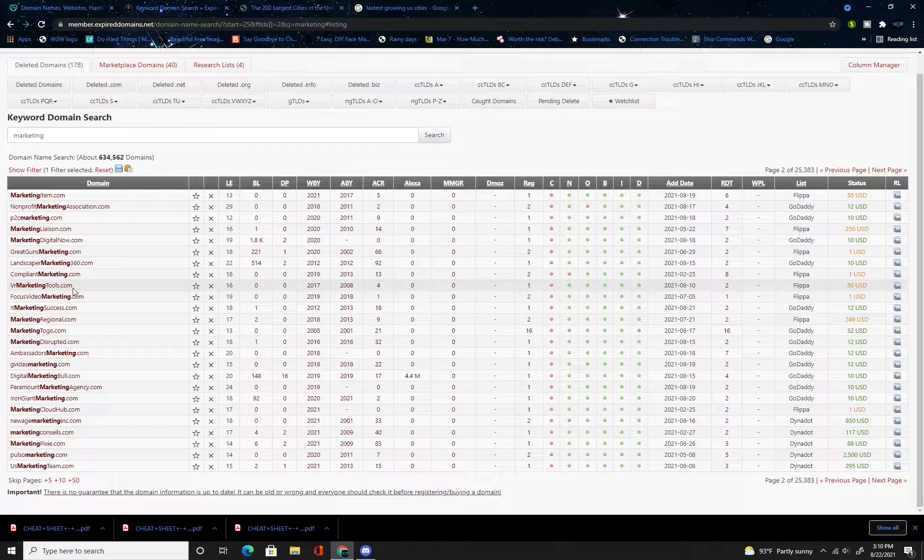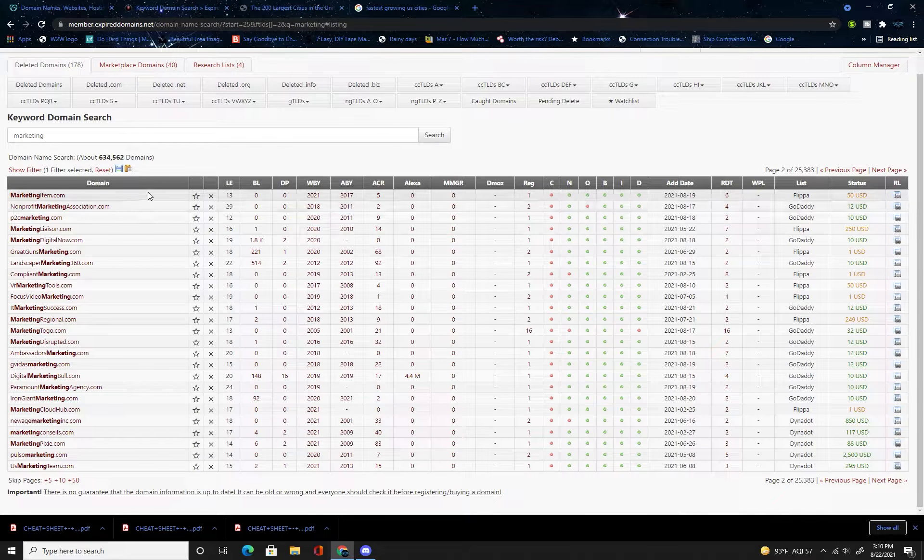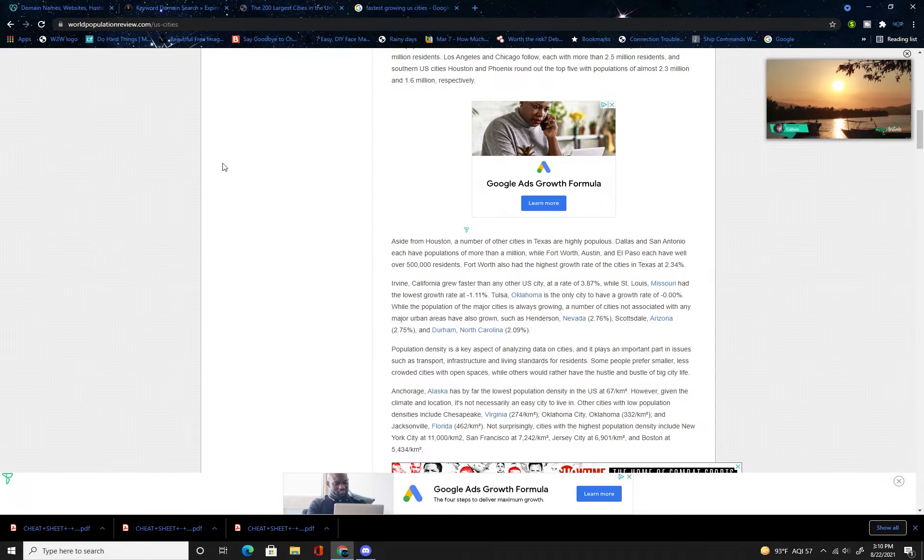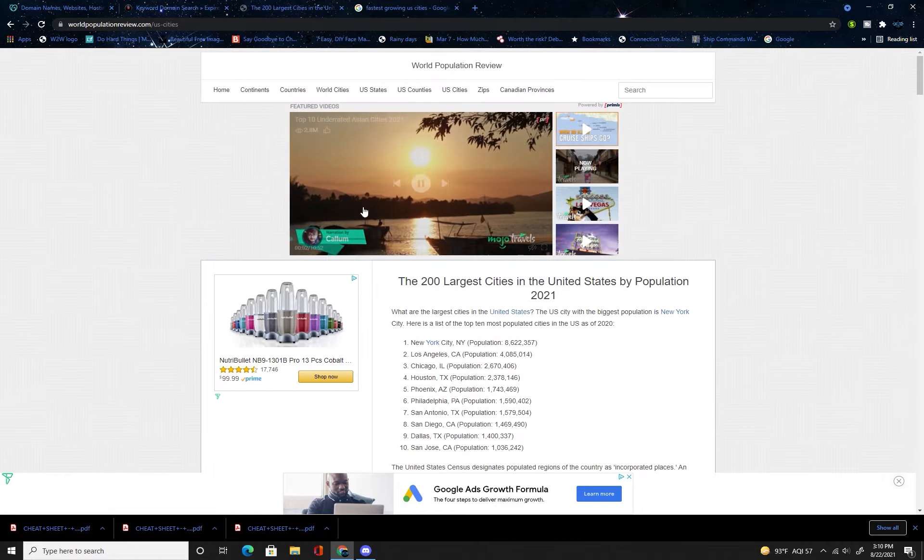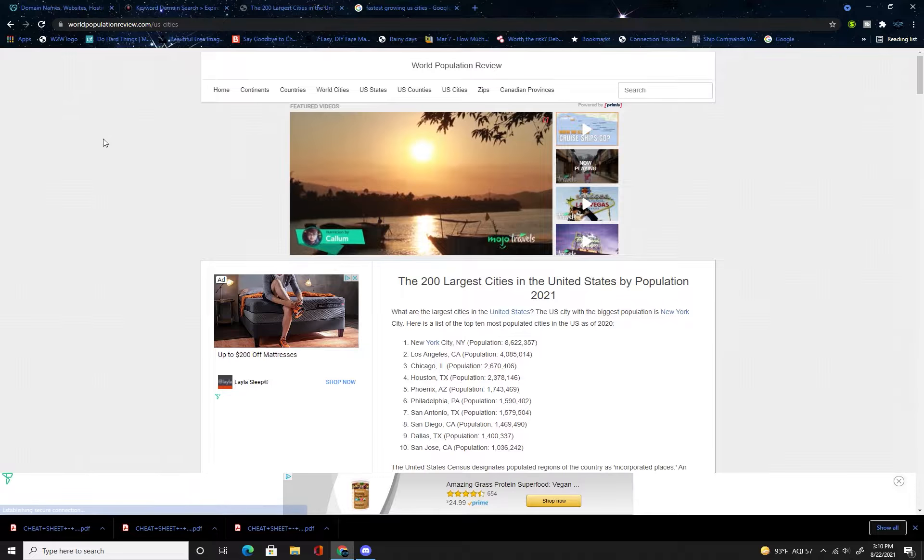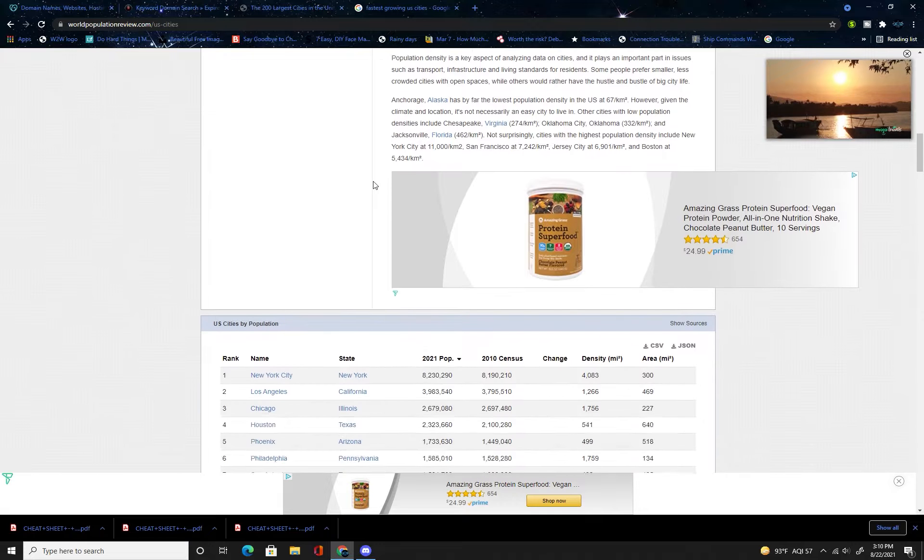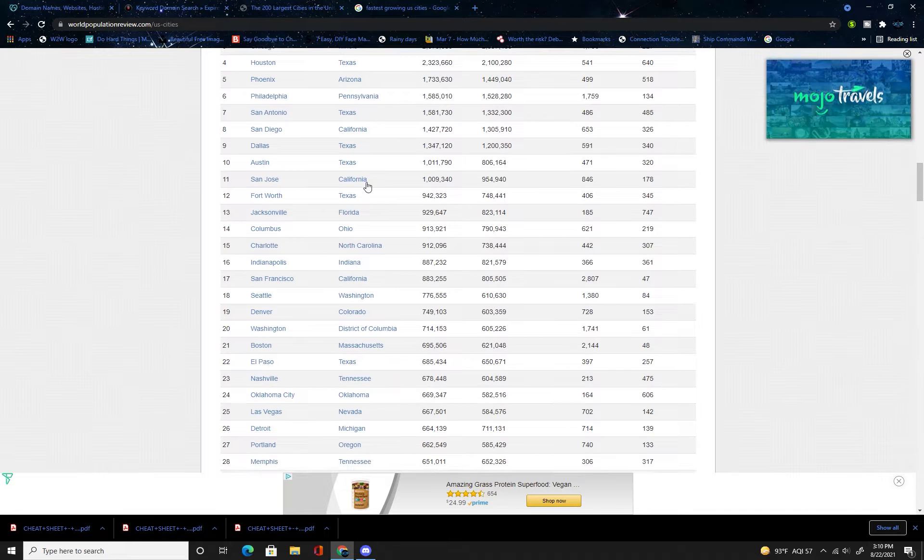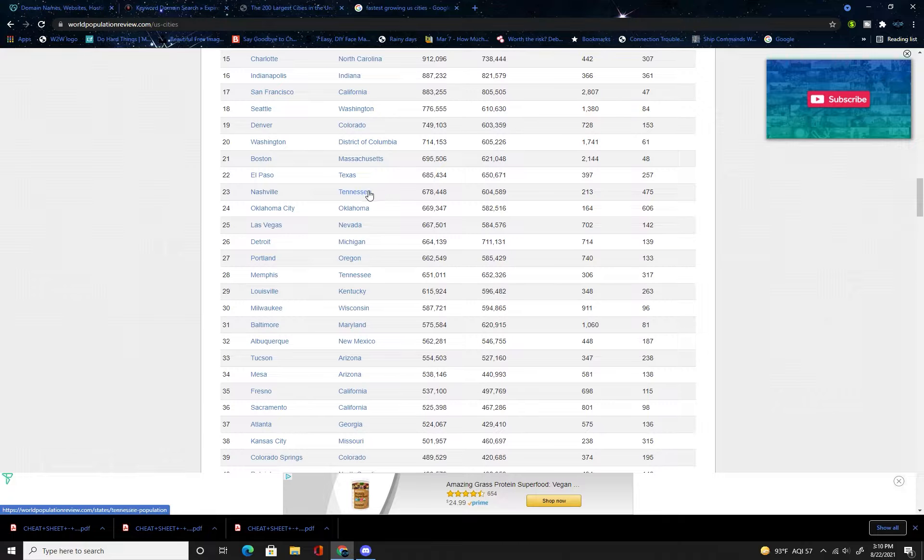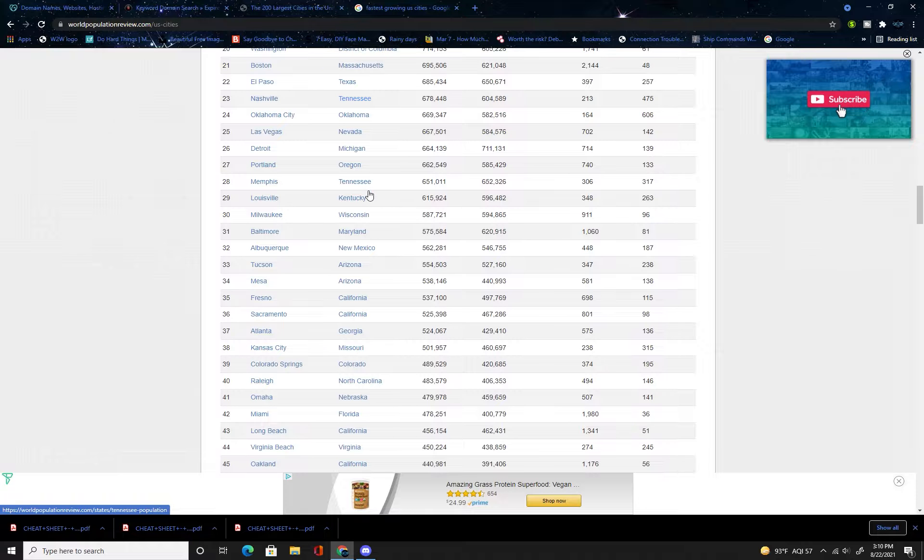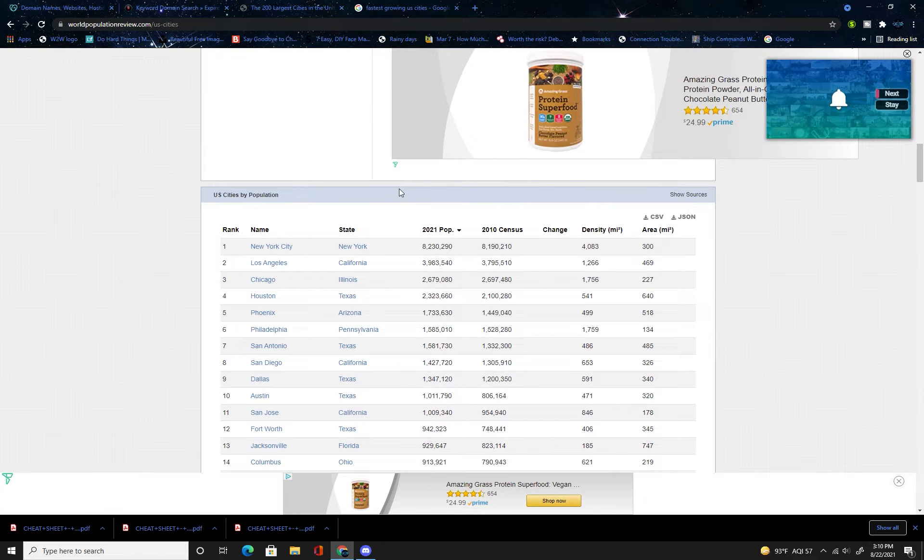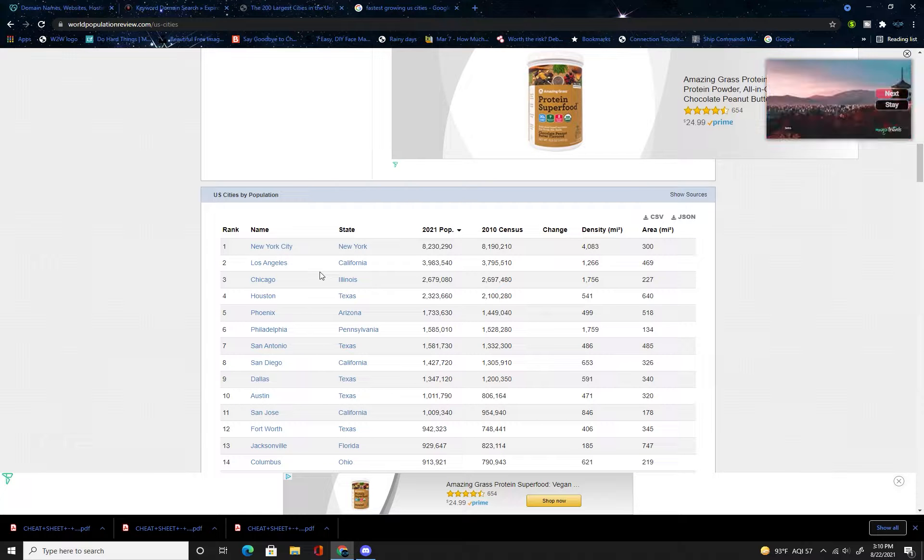If you do not like expired domains, there are a few other options. Another one is going to Google and typing in like the 200 largest cities in the United States or United Kingdom or Scotland, it depends what country you're from.